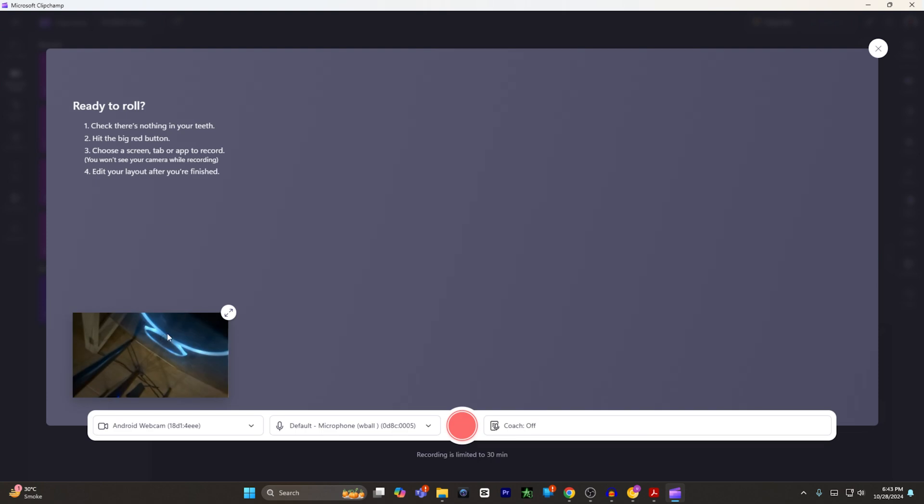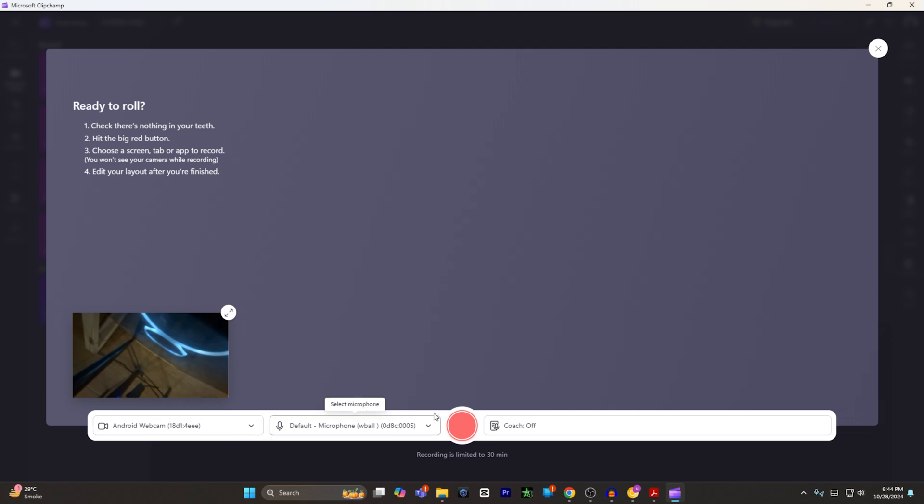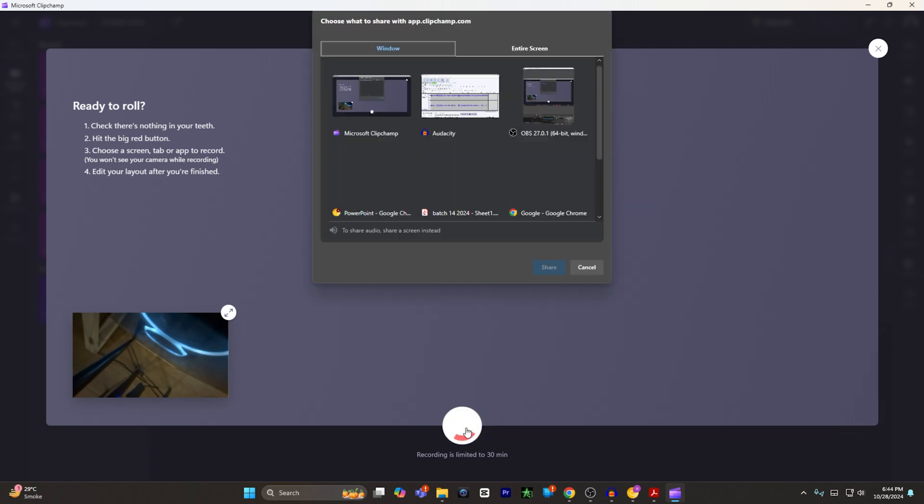From here, you will see your camera on this section. And all you have to do is hit the record button. You can select your default microphone, your webcam. If you have multiple webcams, you can switch any of the webcams and hit record.